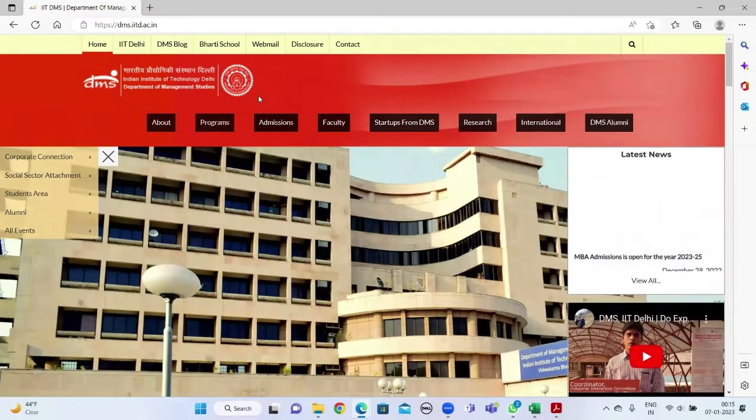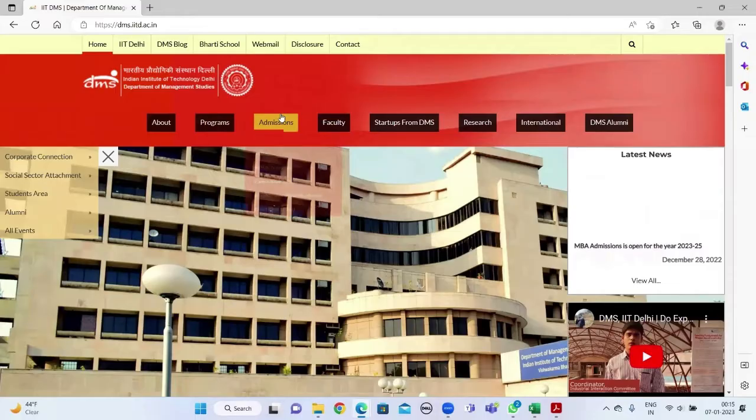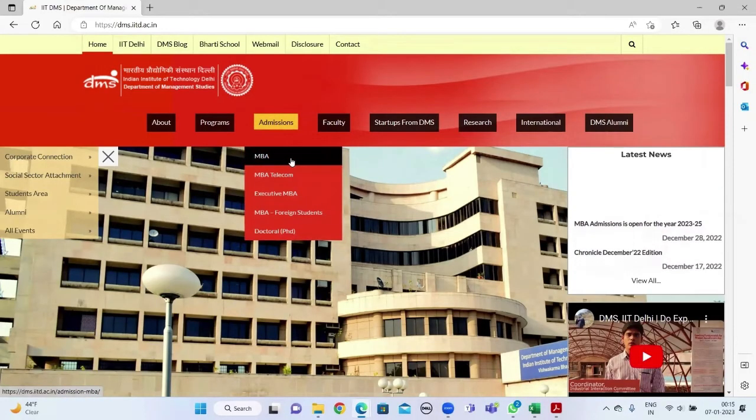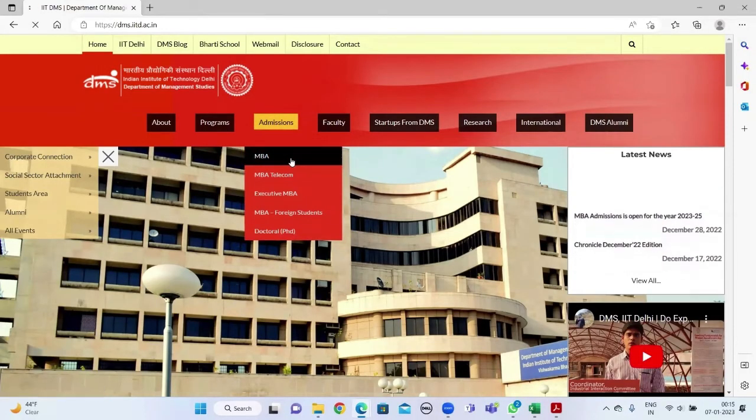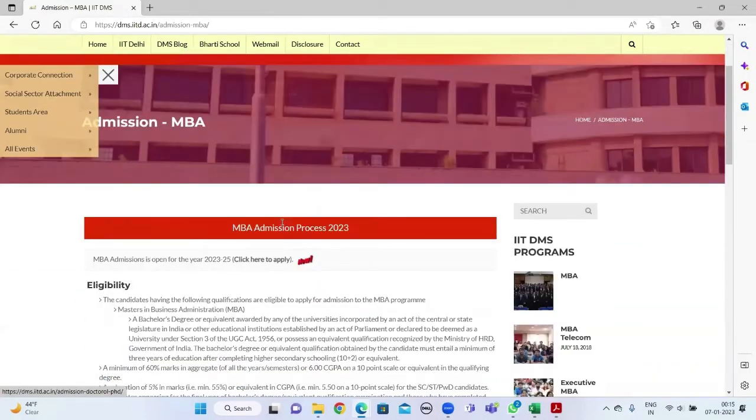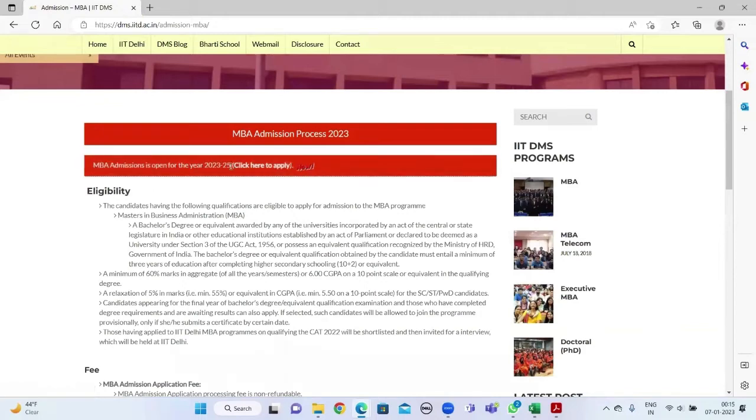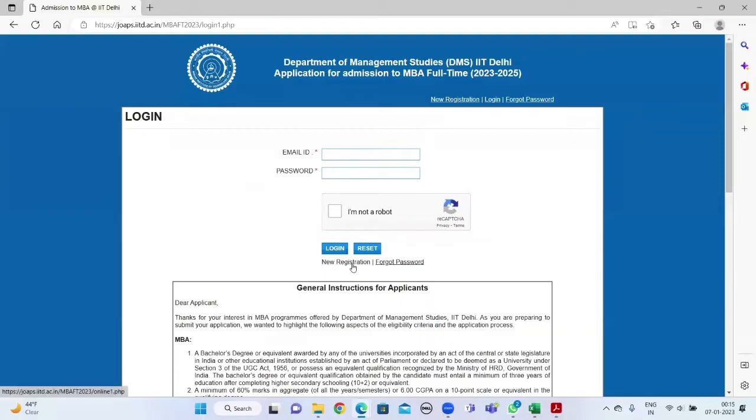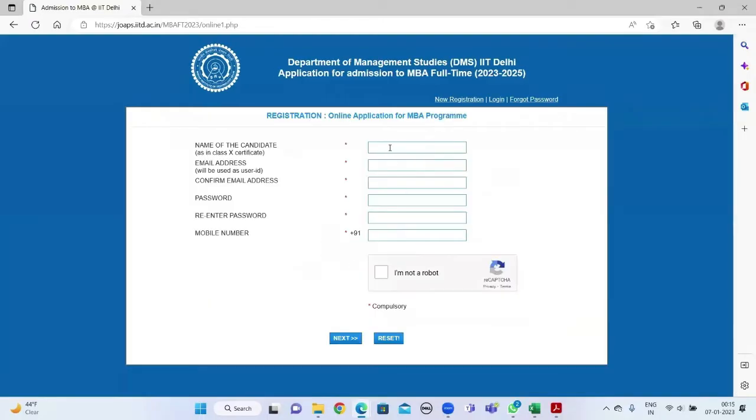Of DMS IIT Delhi, click on Admissions MBA. Scrolling down, you'll find that the MBA applications are still open and you can click there to apply. Clicking there will take you to the application page. For new users, kindly...